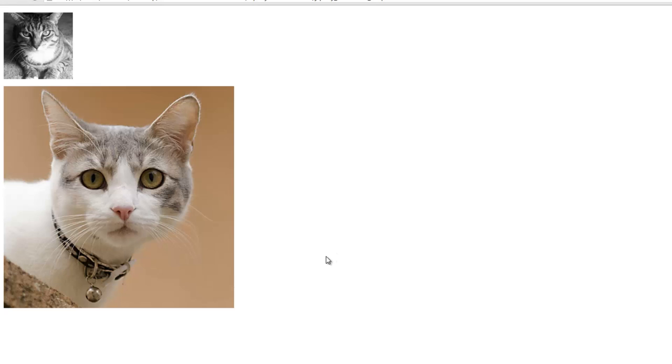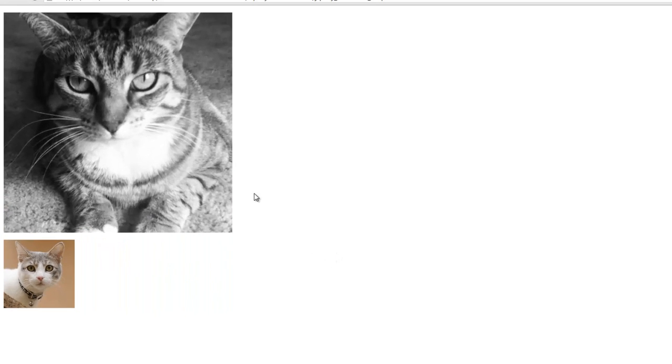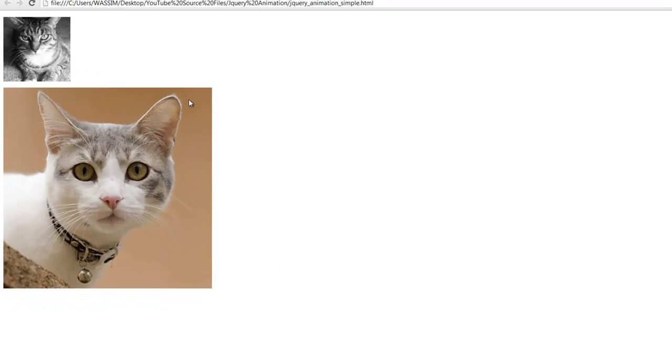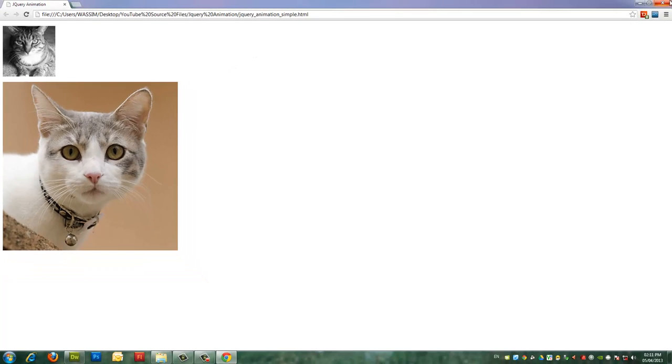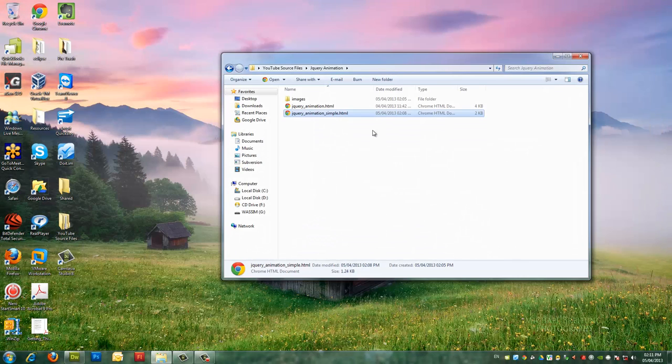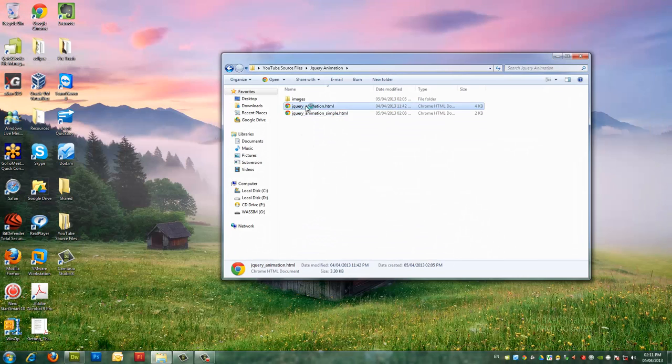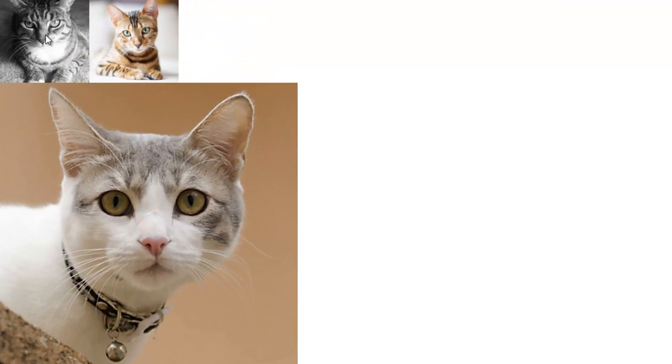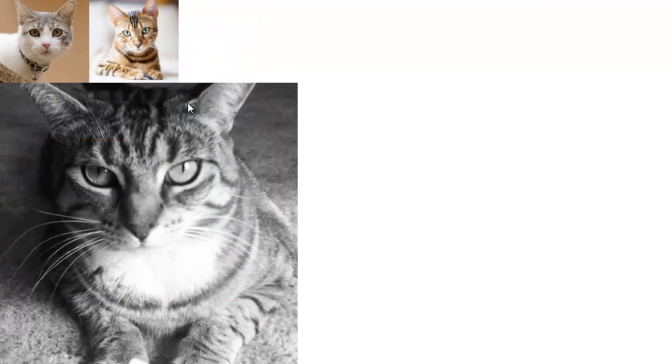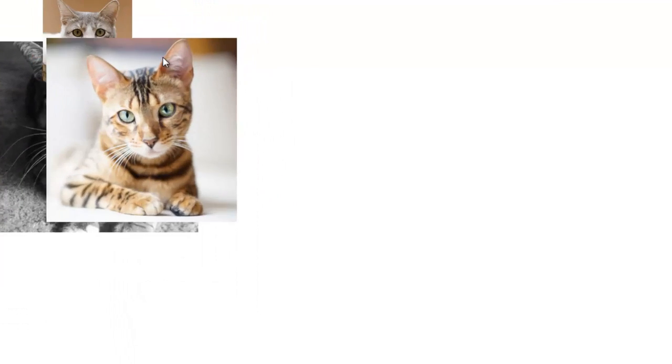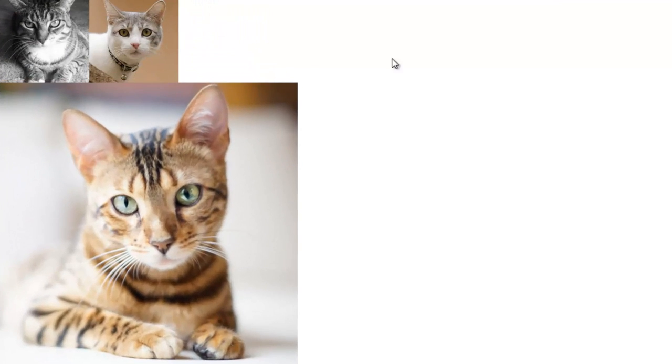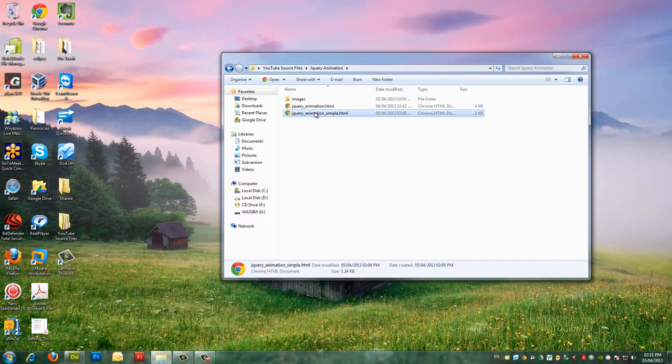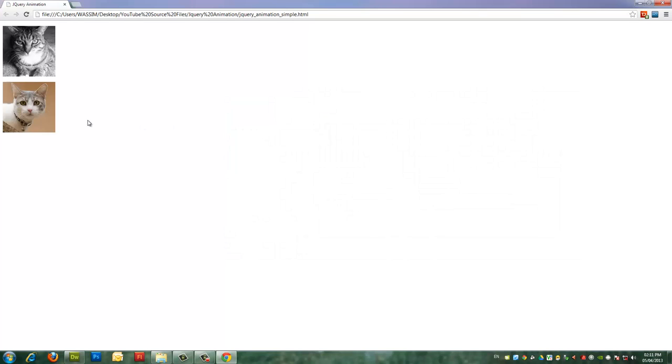So in order to achieve this we're using jQuery animation and maybe in another tutorial we're going to build something more complex like this one here which is more like a photo gallery. But for the starter tutorial we're starting with this one.